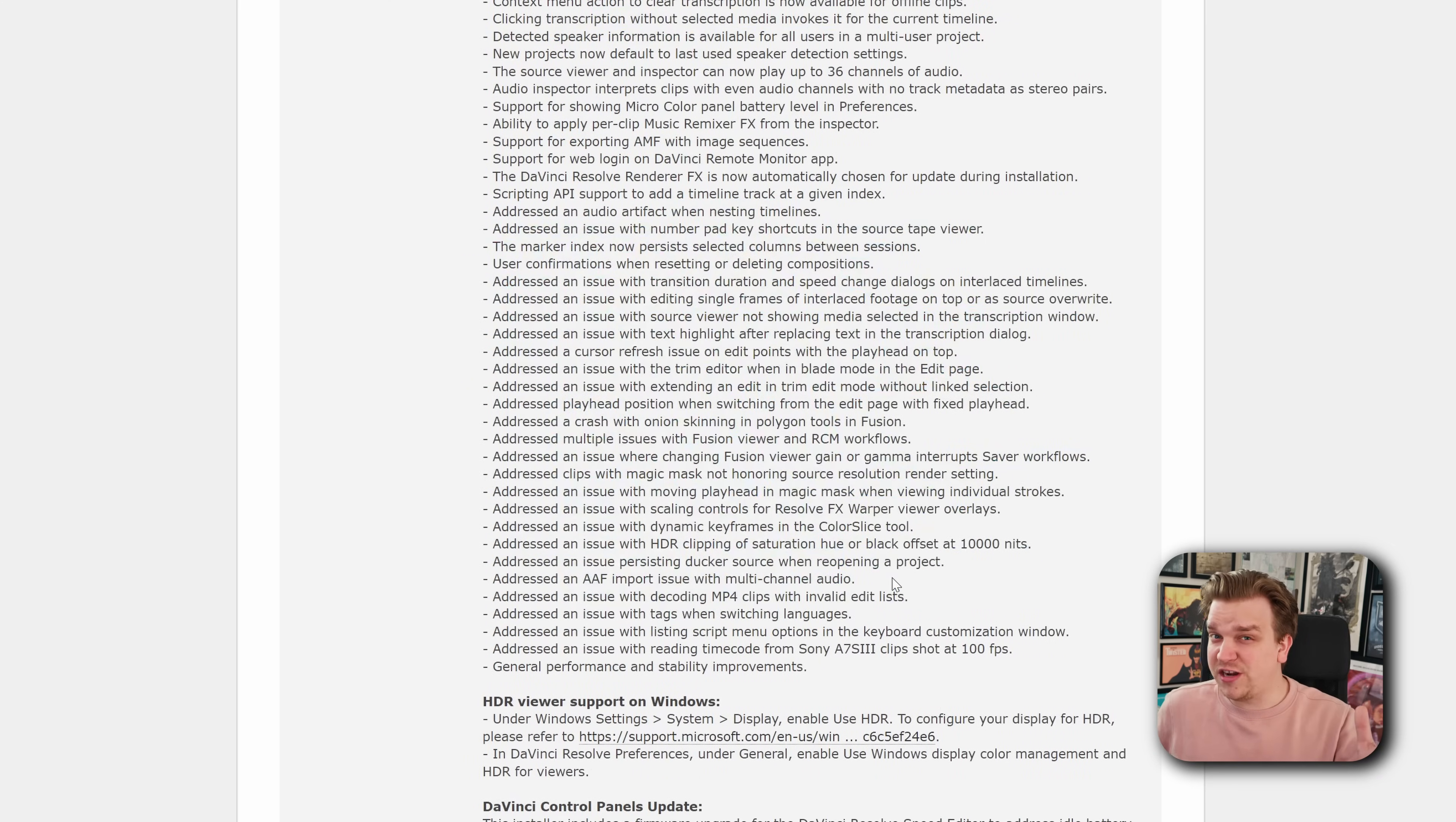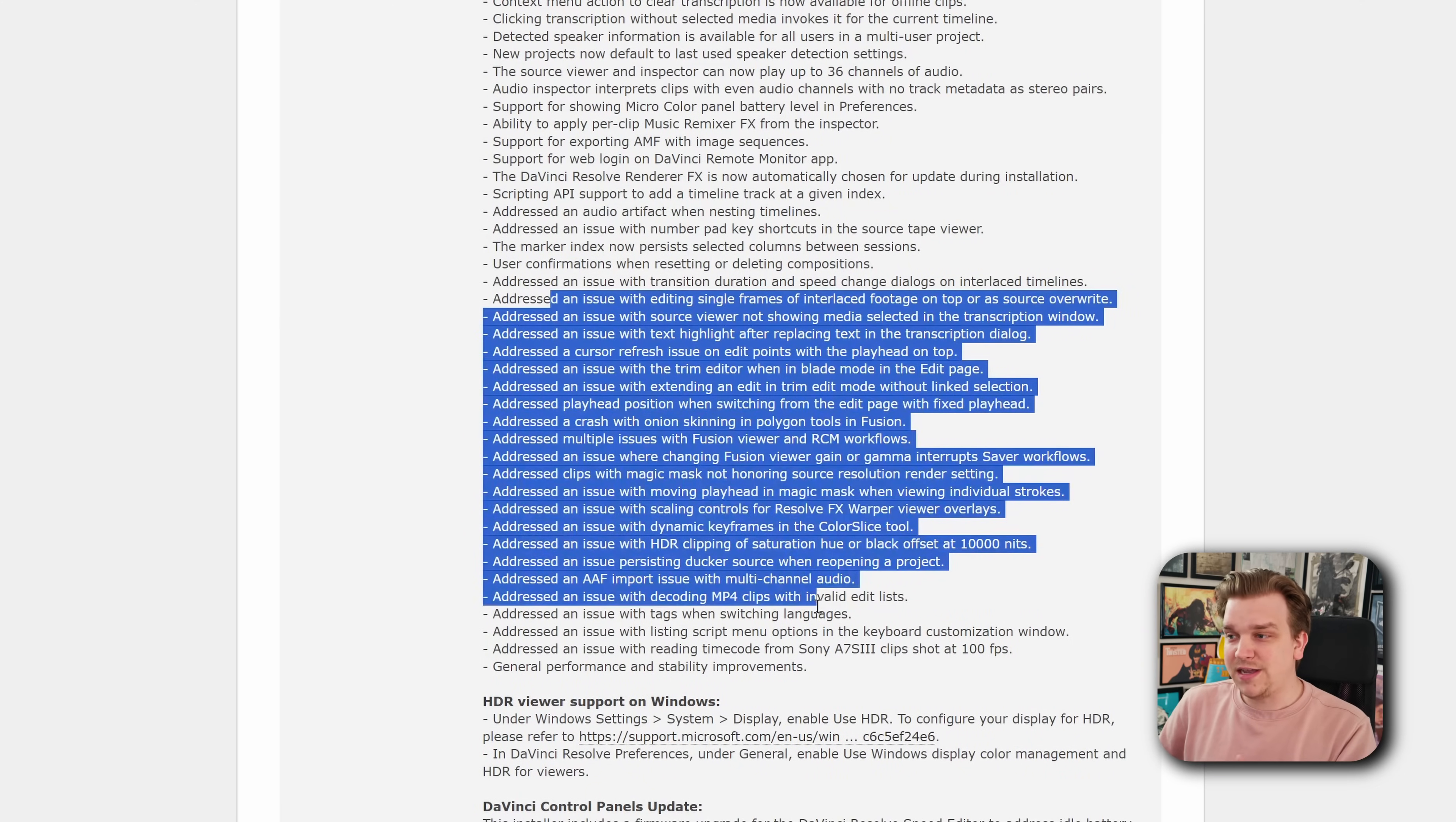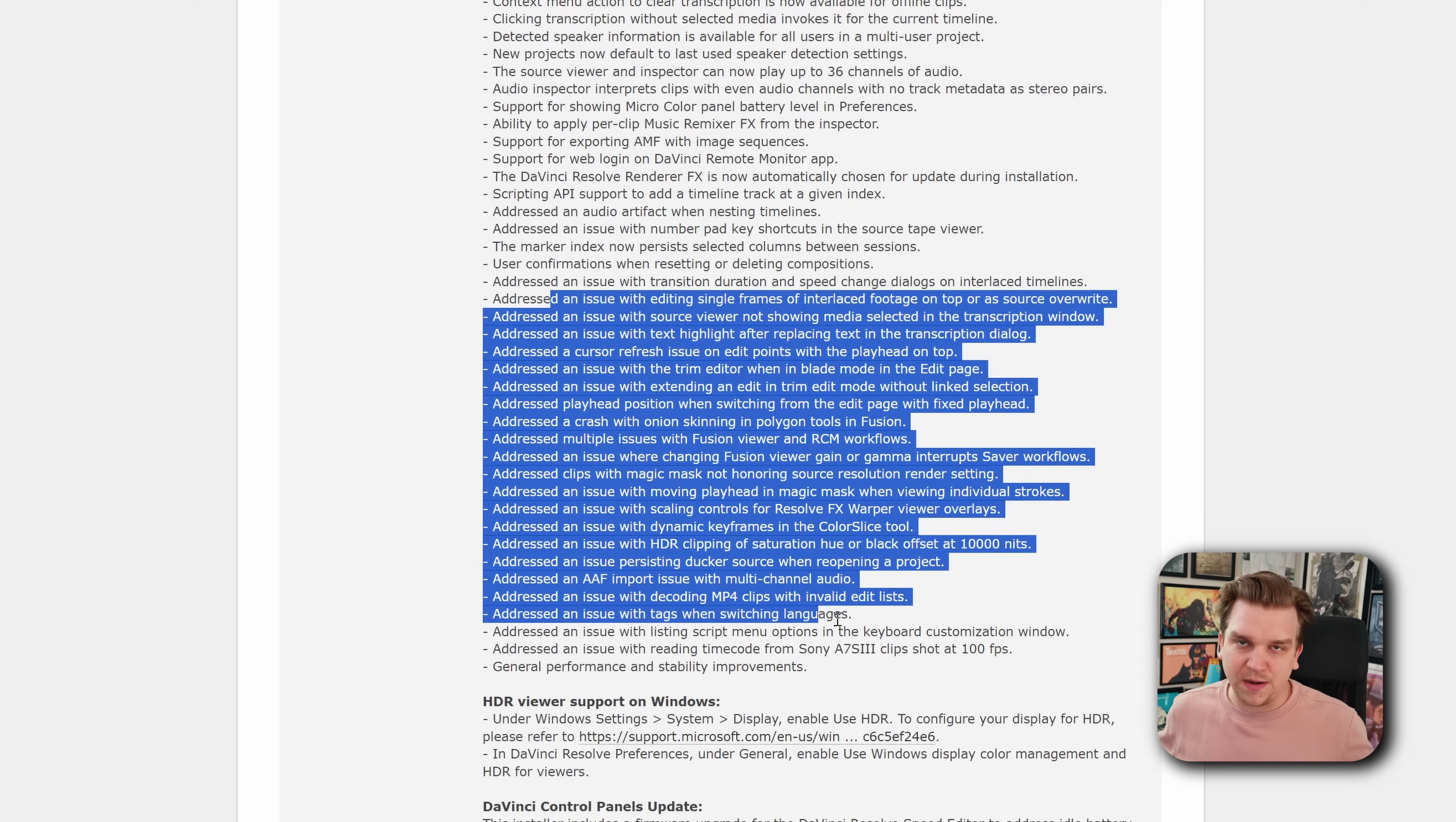If you have run into a specific bug in 19, go ahead and check to see if it's addressed here or grab the update and see that way.